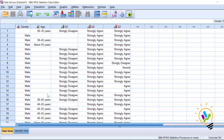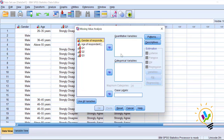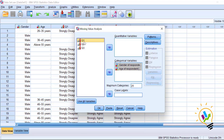To start the analysis, click Analyze, then Missing Value Analysis. In this dialog there are two boxes on the right side: quantitative variables and categorical variables. We will place gender and age as categorical variables, and the three opinion questions as quantitative variables.